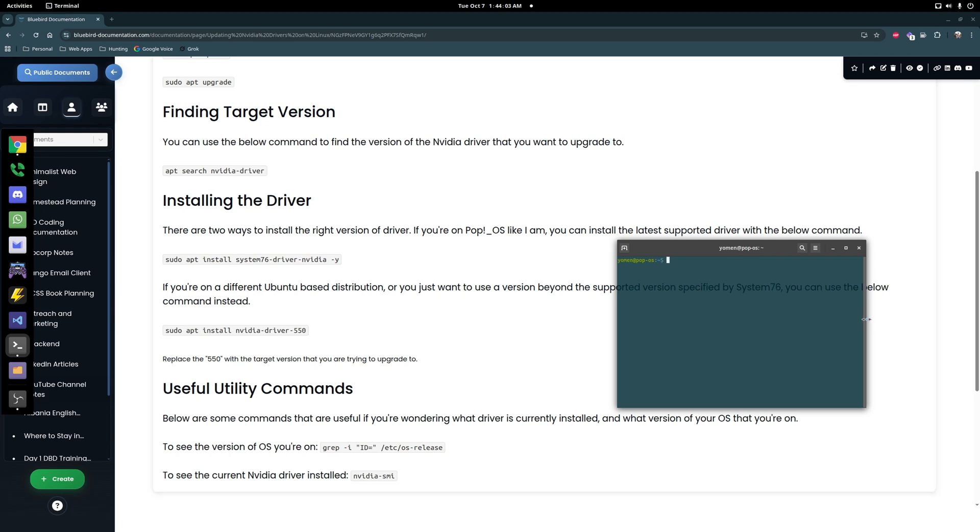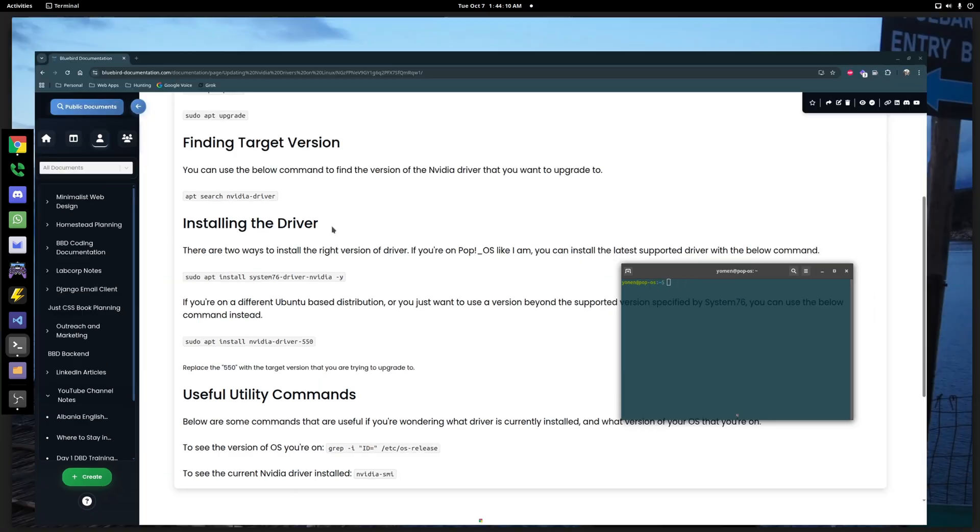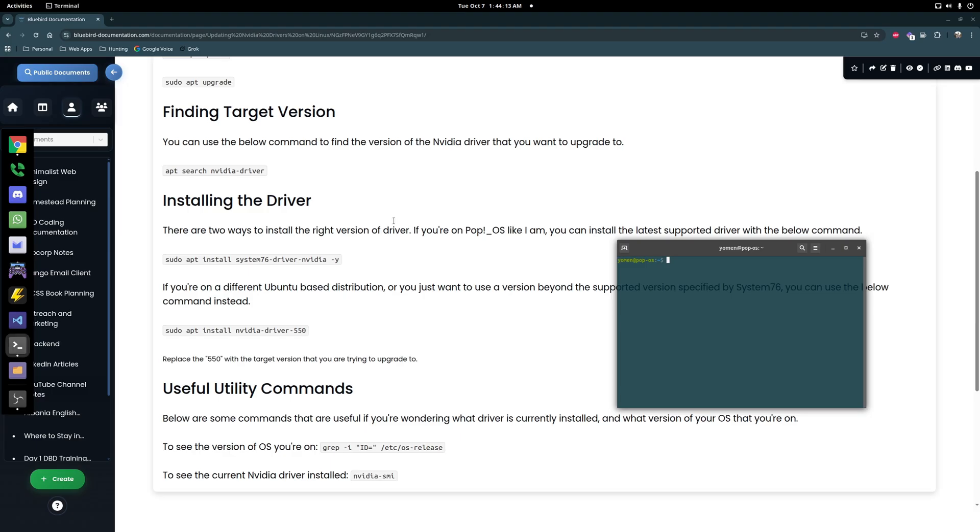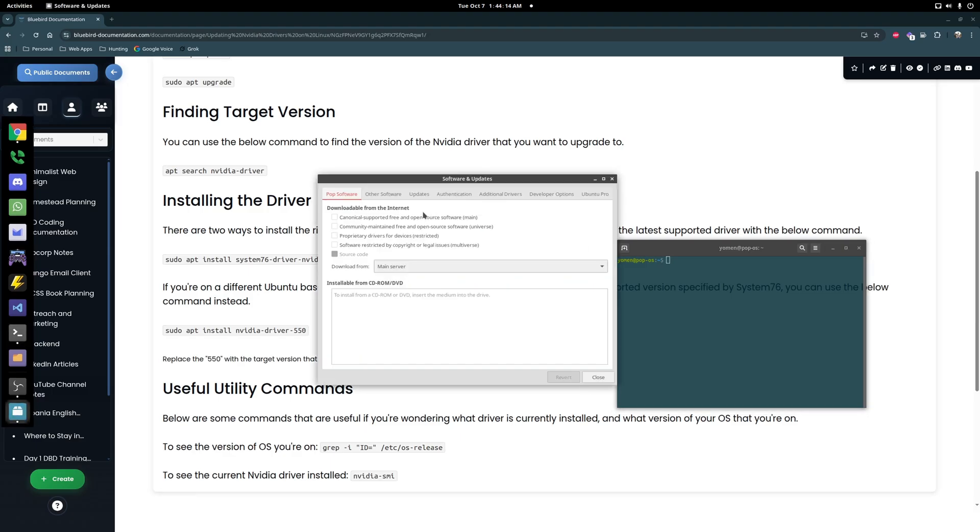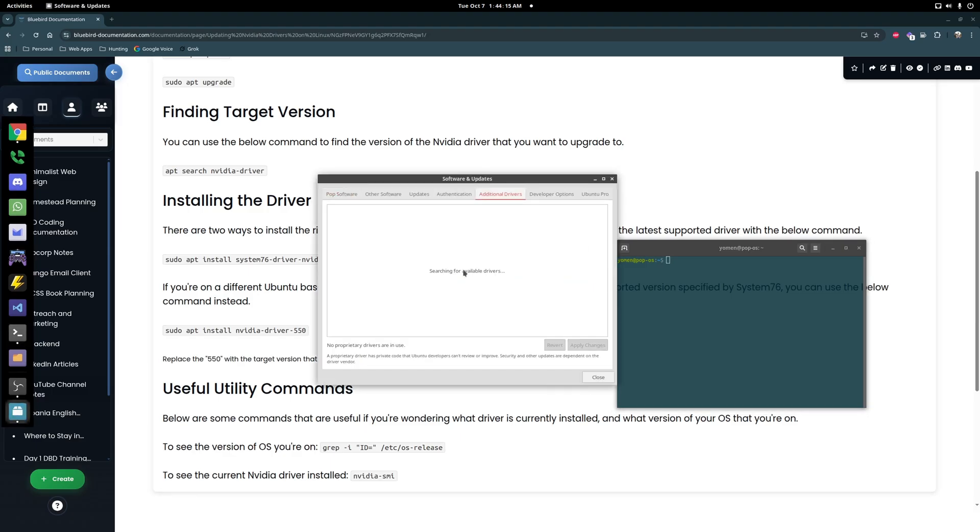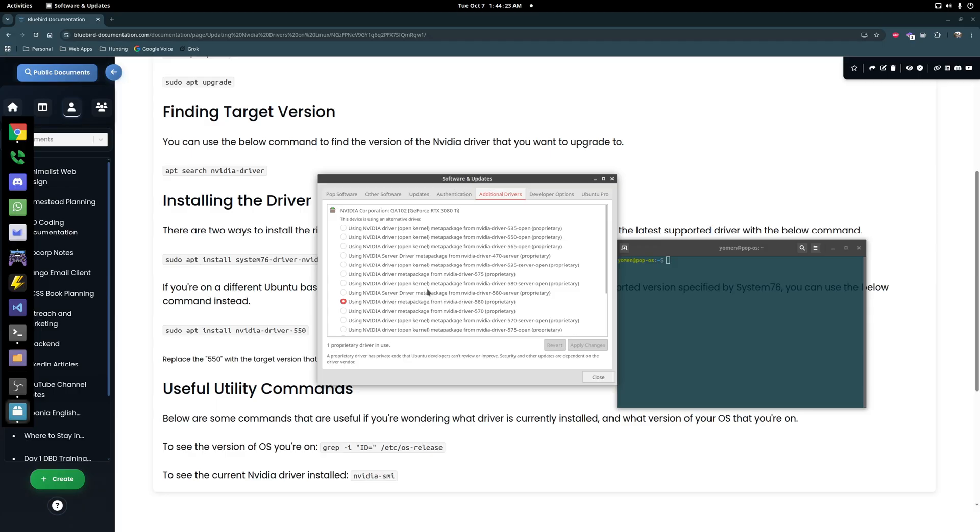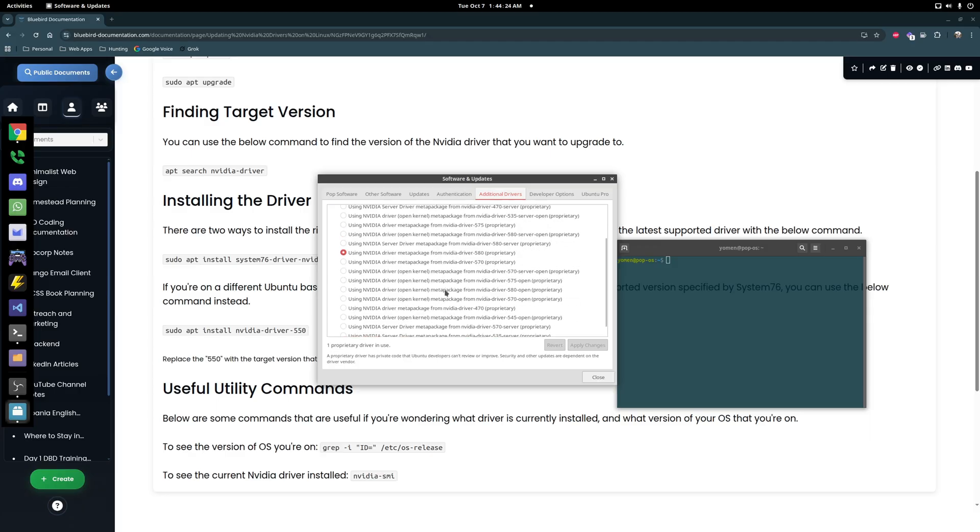Very quick video here on how you can update your NVIDIA graphics driver. The easiest way is if you have some sort of GUI you can always use that, but if you're on a Ubuntu-based distro with a desktop environment that doesn't have this, or